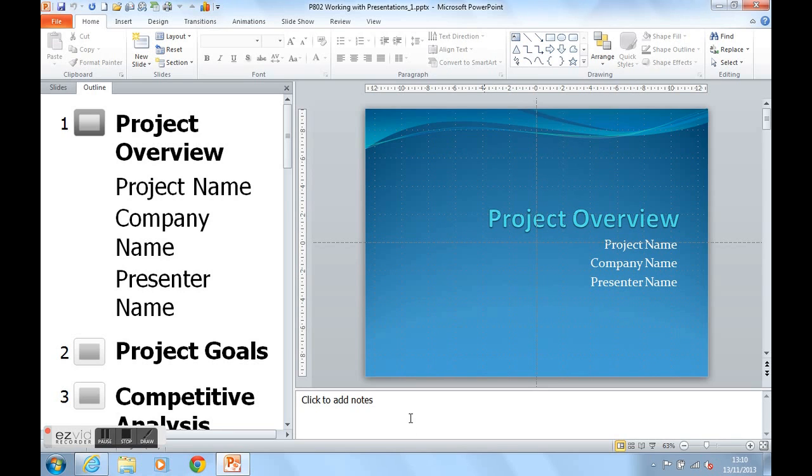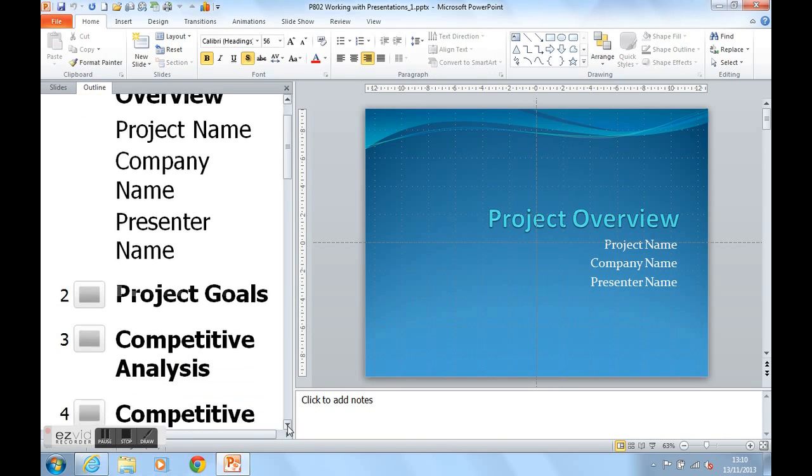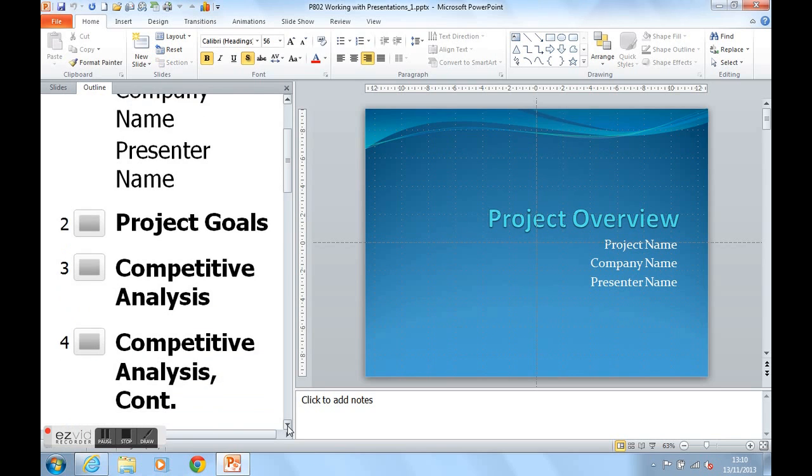As you can see, the Outline panel only gives us the text of the PowerPoint presentation. If I just scroll through, you can see that.